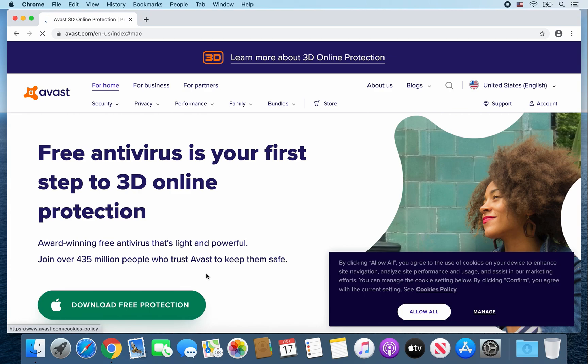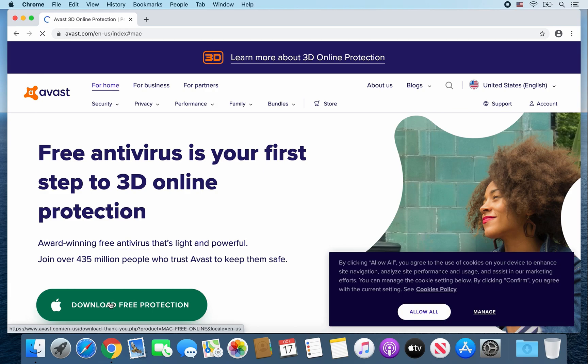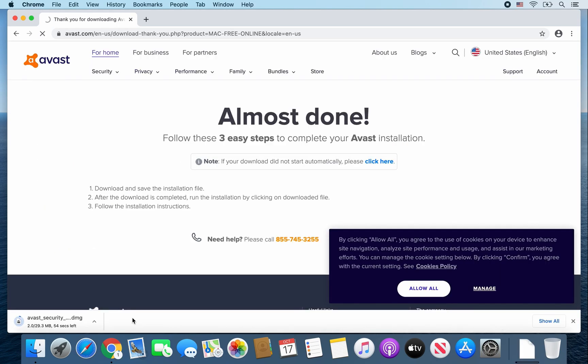Okay, so once that web page finishes downloading, go ahead and click on Download Free Protection. And it should download the avastsecurity.dmg file.